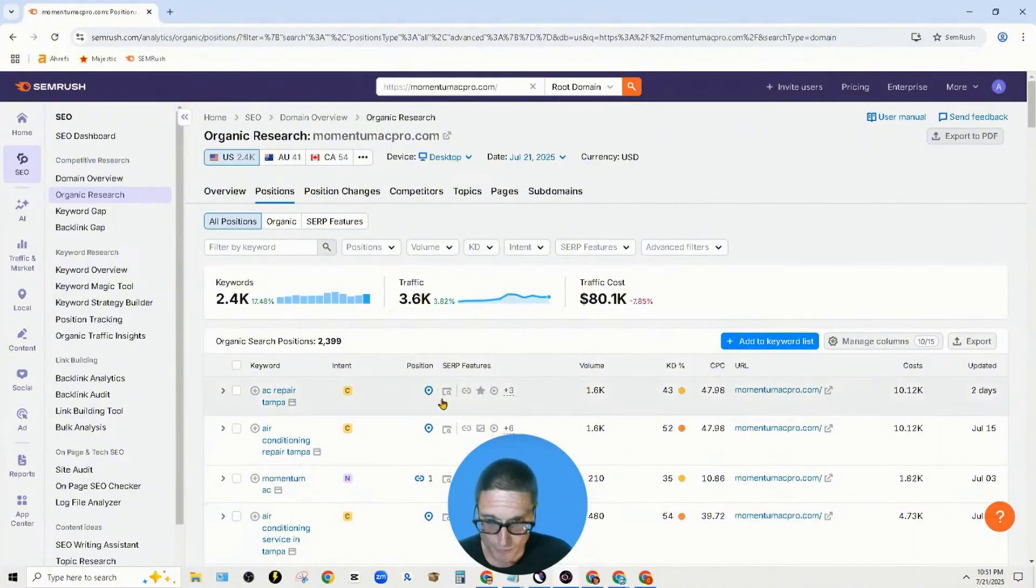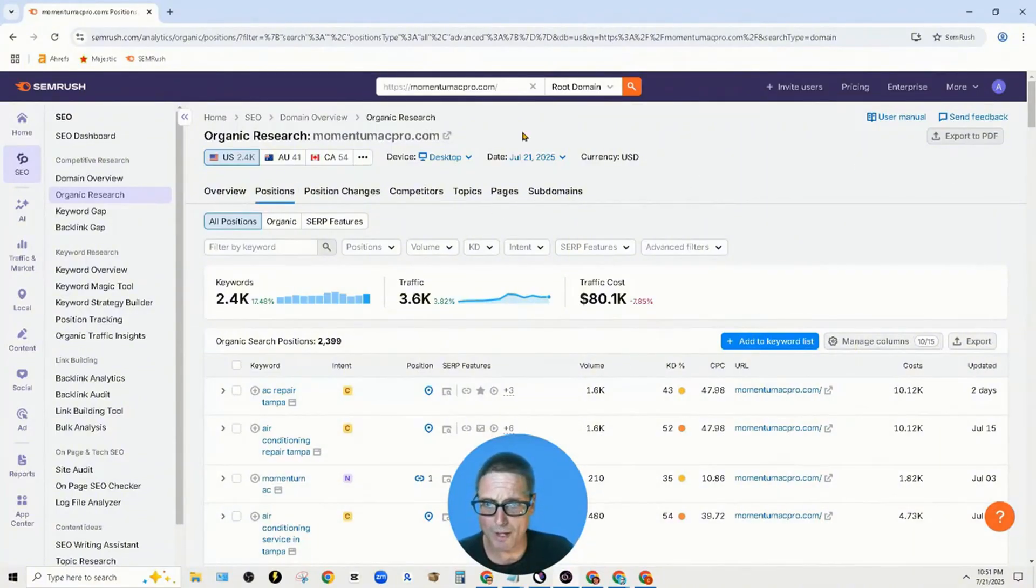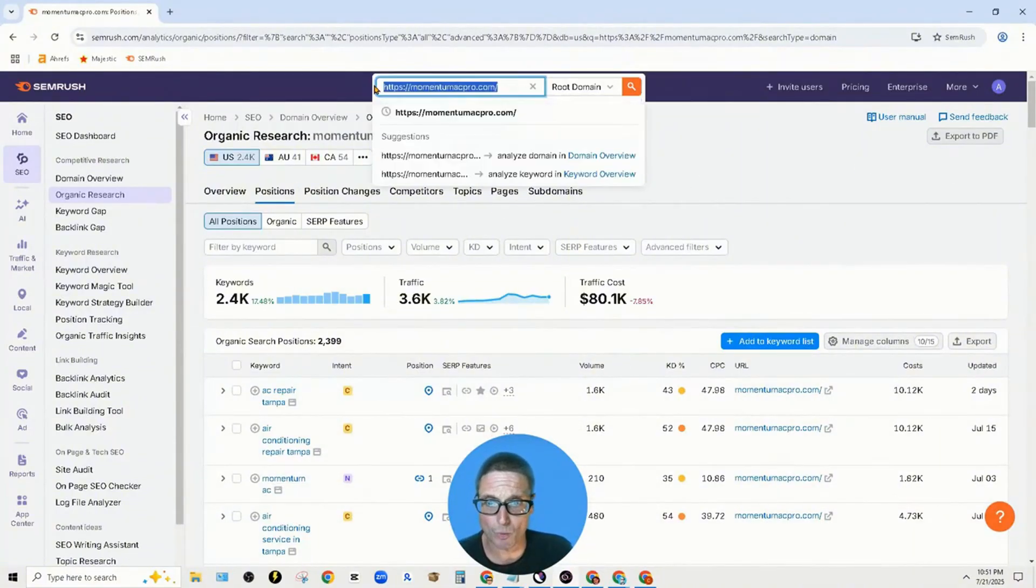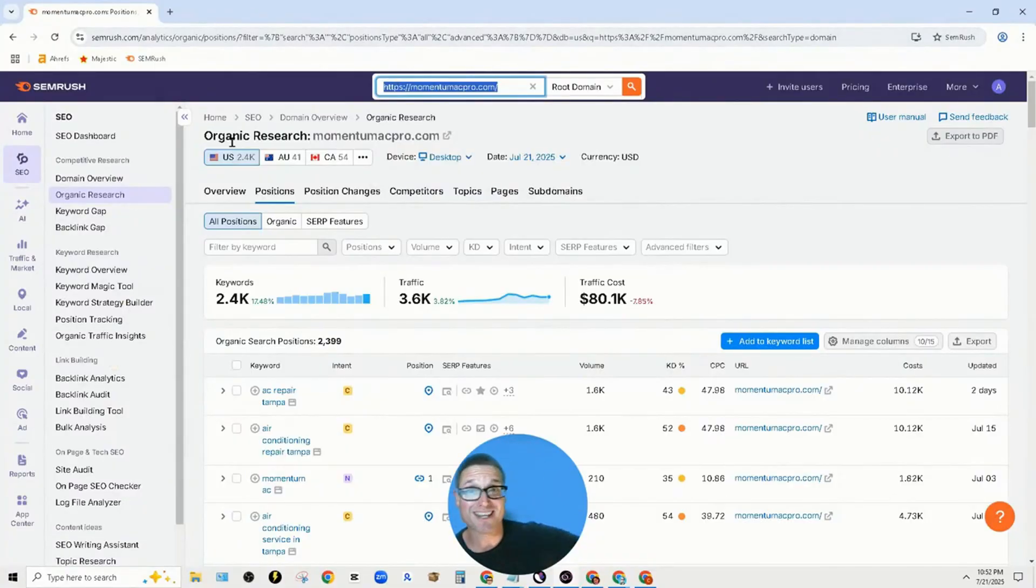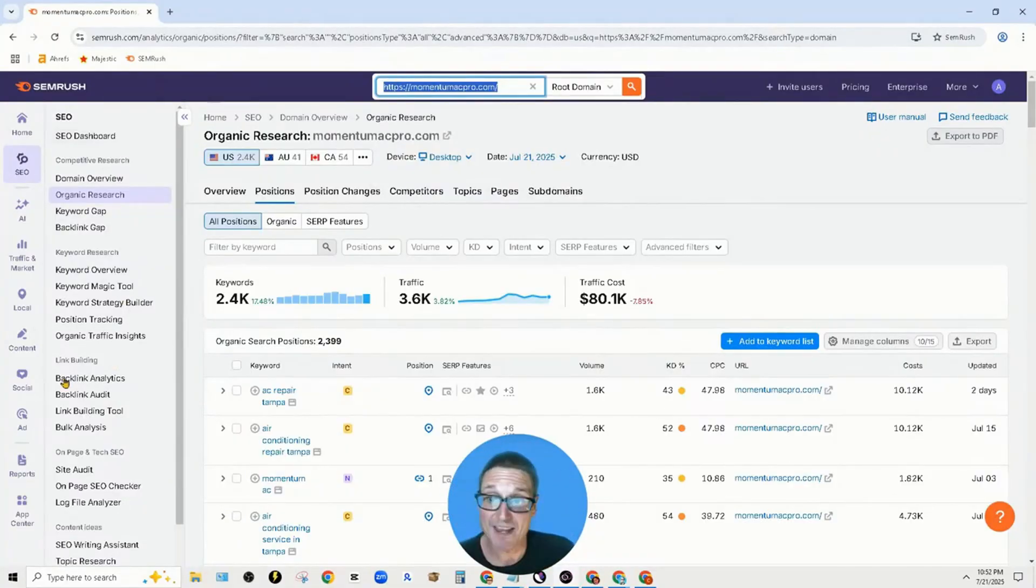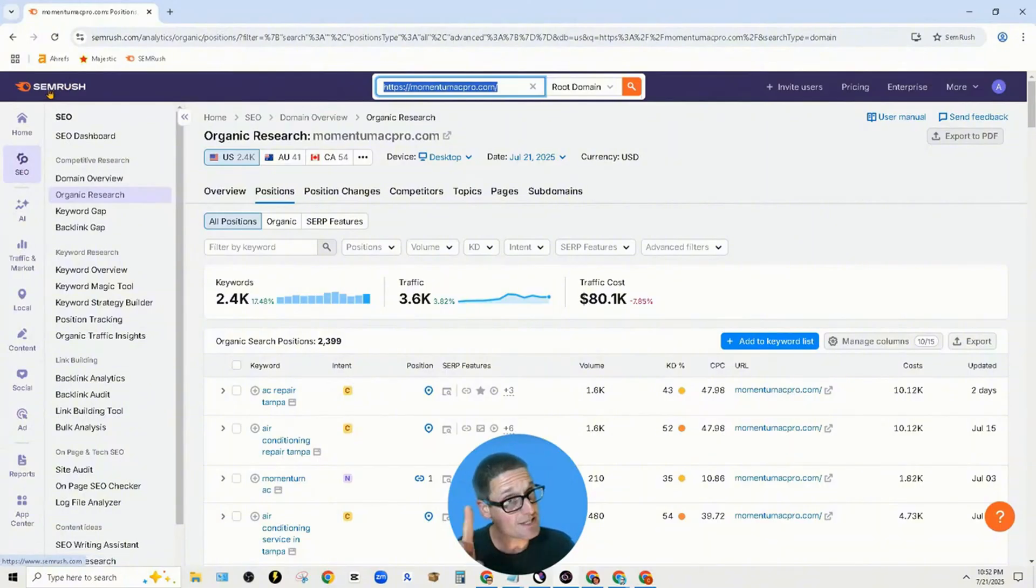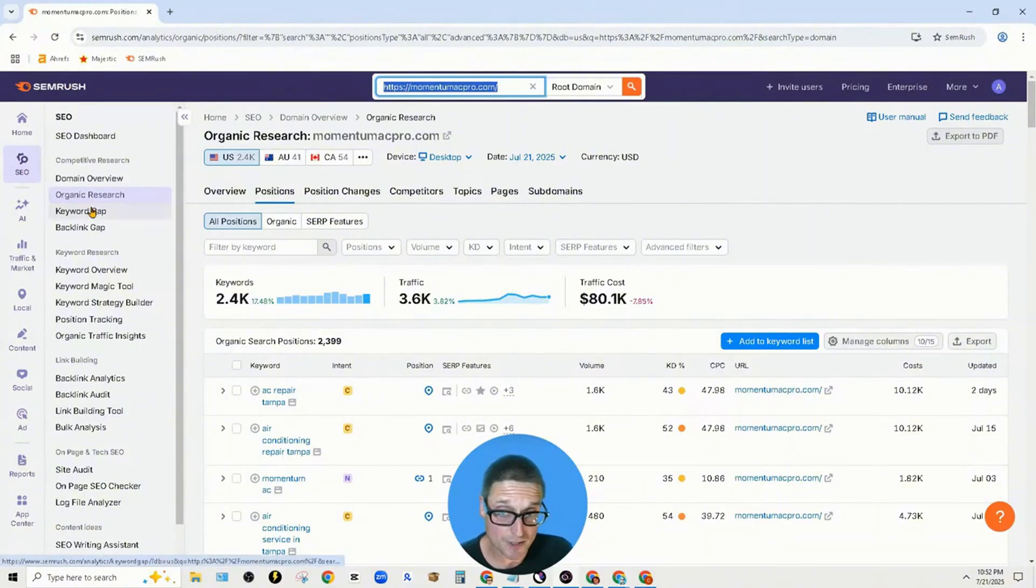If you were doing this, you come in here and search for your primary competitor or whoever is beating you in organic or maps. On the left-hand side under SEO in SEMrush, click on organic research.